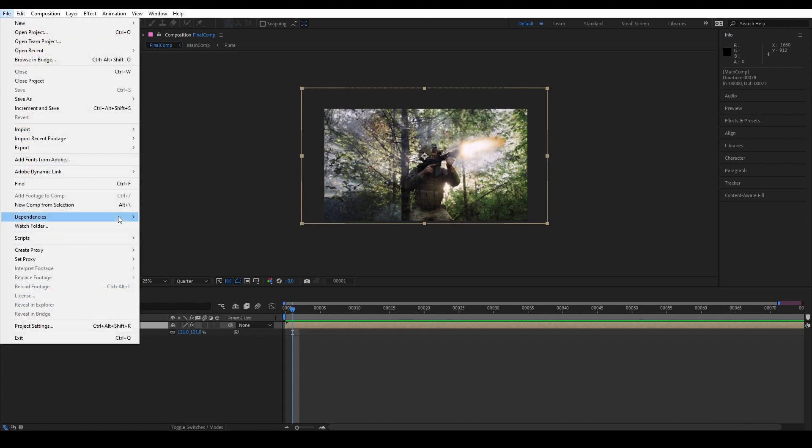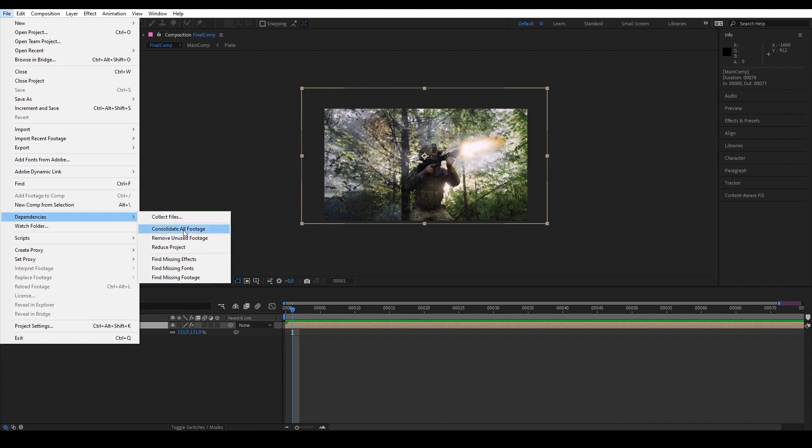And then we are going to go to File, Dependencies.